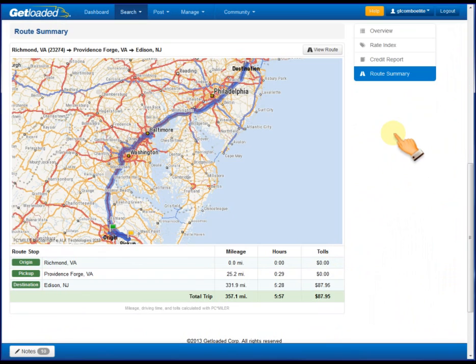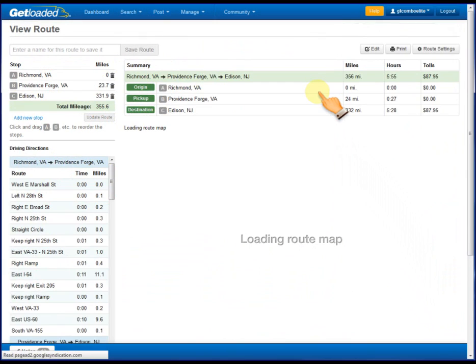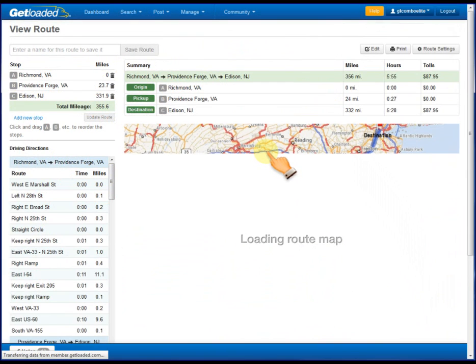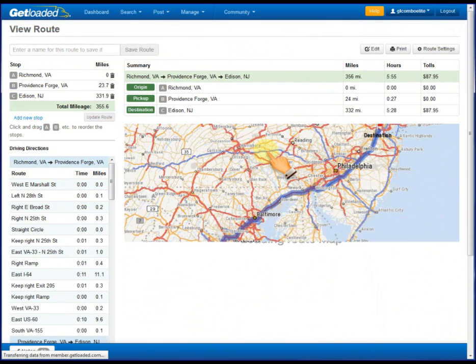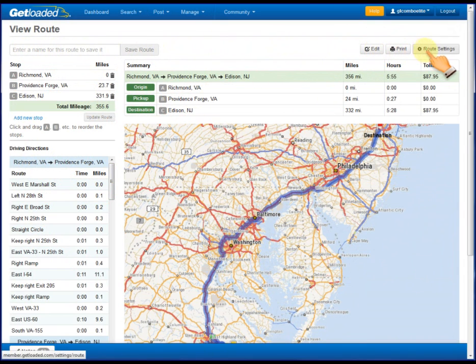Also, a new feature we have now is the View Route button. If you click on it, you'll see this. The features here on the View Route page, starting from the upper left and working our way around, there's a place to name the route, edit, print, and go to your trailer settings where you can adjust your weight,